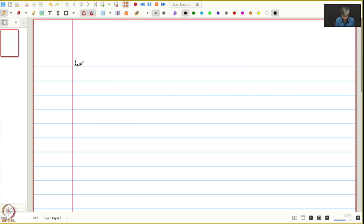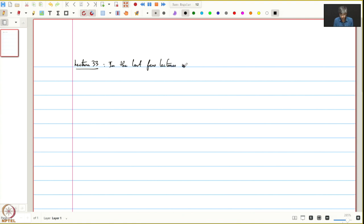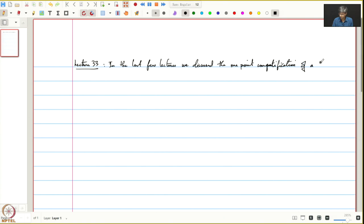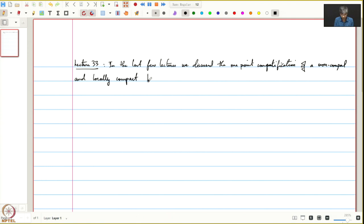Let us begin this lecture. In the last few lectures we discussed the one-point compactification of a non-compact and locally compact topological space.